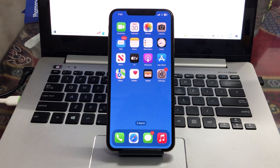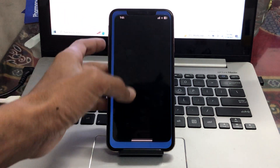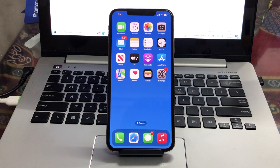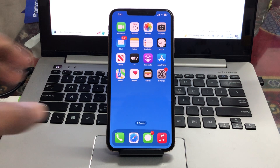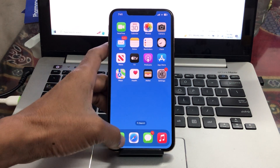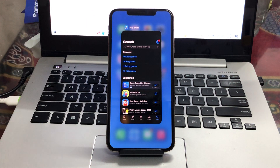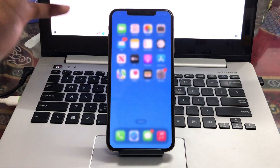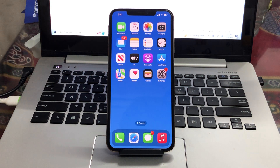The next step is to quit unnecessary apps. If you have apps running in the background, swipe up and close all the apps that you don't use much. Force close the apps. Once you have done this, the next step is to restart your iPhone regularly.